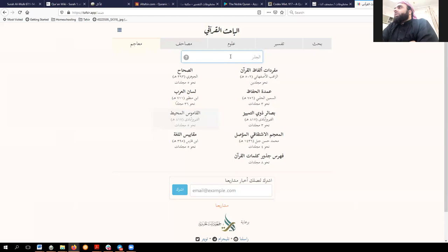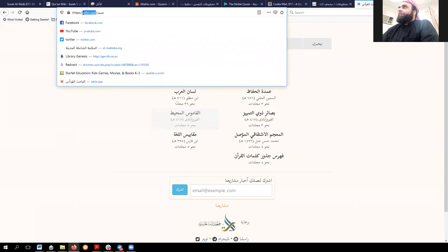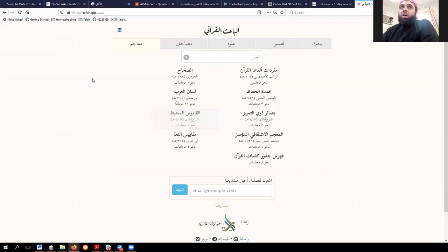There were actually some dictionary apps I was using before, called Arabic Almanar, which was quite good. But the app hasn't been updated in quite a while and no longer works on my phone. This website is called Al-Bahith al-Qur'ani, and the URL is Tafsir.app or Furqan.co.